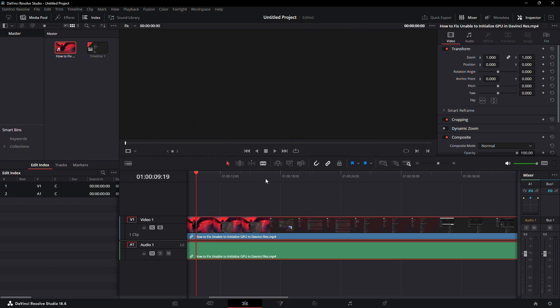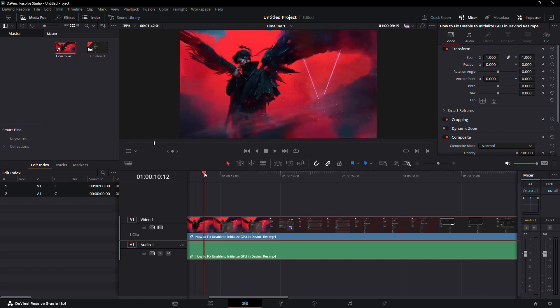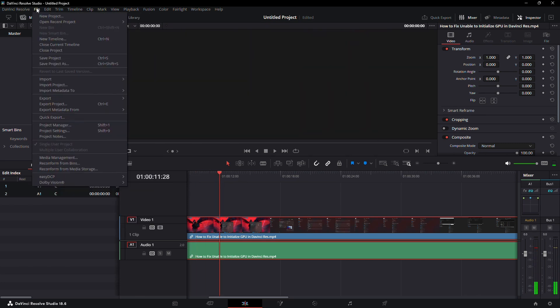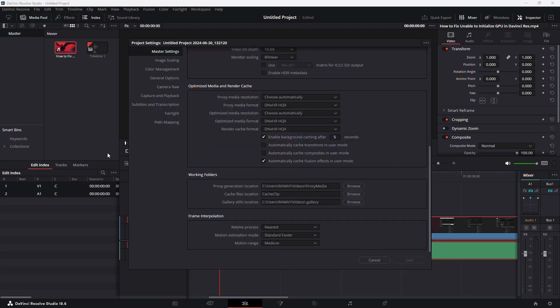First, open your project in DaVinci Resolve. Then go to the top left corner and click on File. After that scroll to Project Settings and click on it.